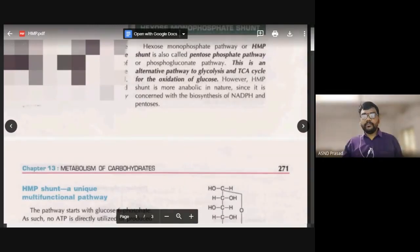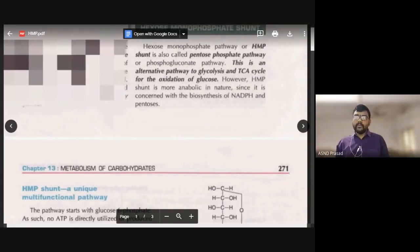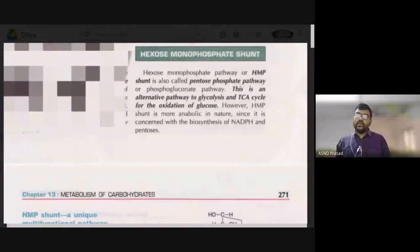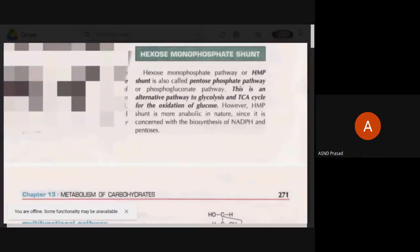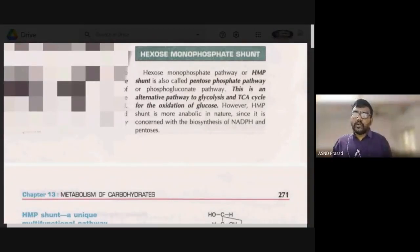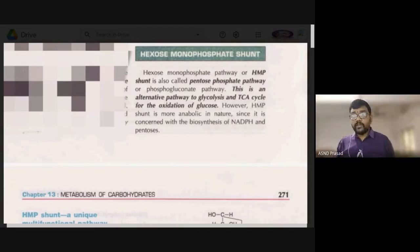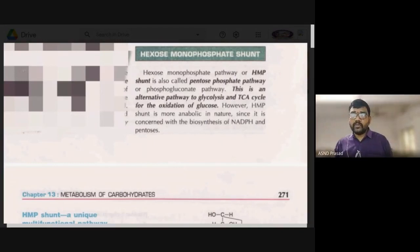Good morning friends. Today's topic is the hexose monophosphate pathway. The hexose monophosphate pathway — hexose sugar is a 6-carbon sugar. This pathway starts with glucose-6-phosphate and ends with fructose-6-phosphate. It is also called the HMP shunt, the pentose phosphate pathway.